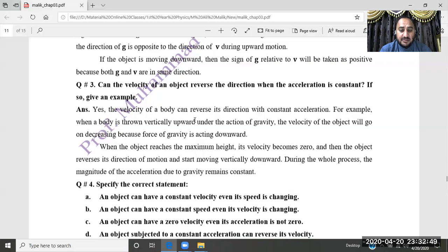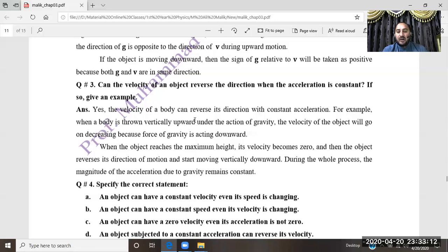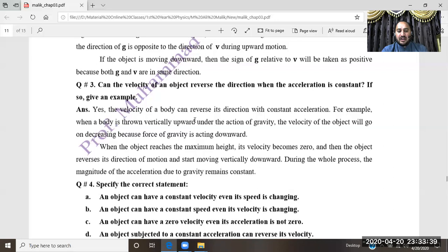When the object reaches maximum height, its velocity becomes zero. Then the object reverses its direction of motion and starts moving vertically downward. During the whole process, the magnitude of acceleration due to gravity remains constant. This is the example of velocity reversing direction under constant acceleration.